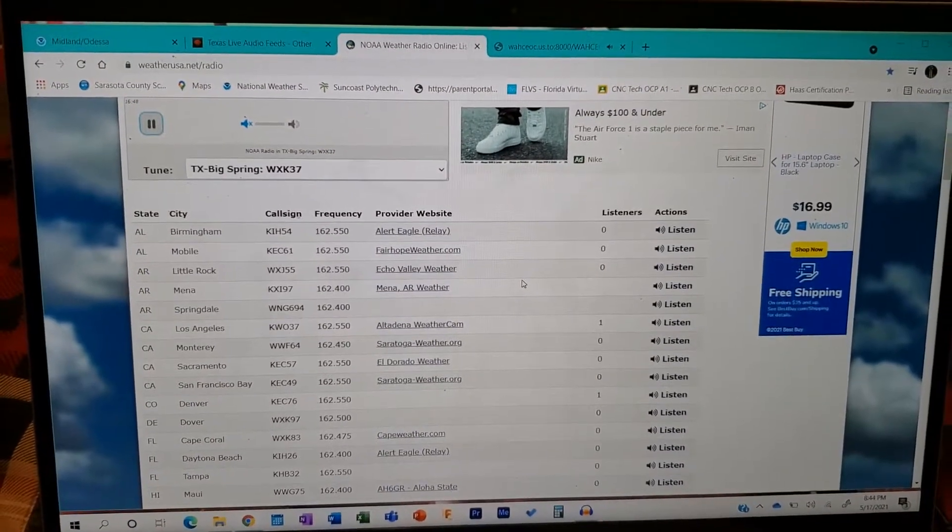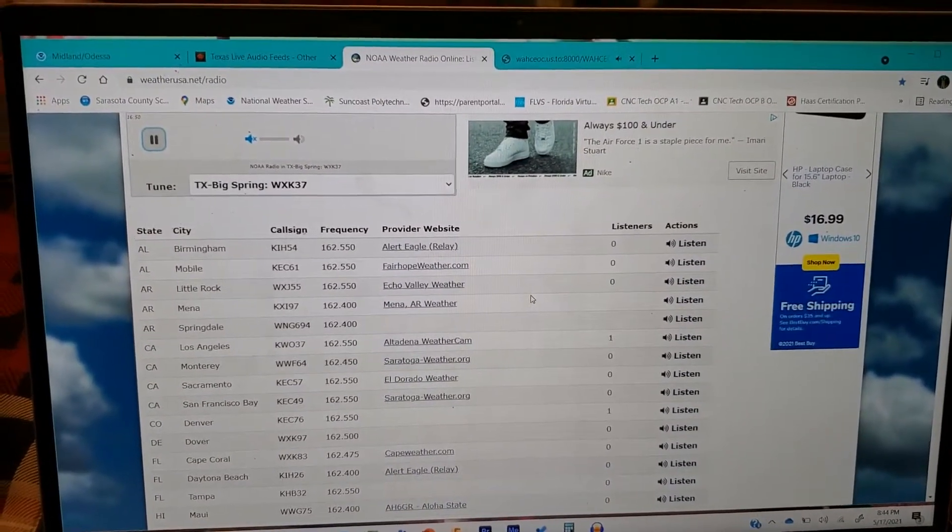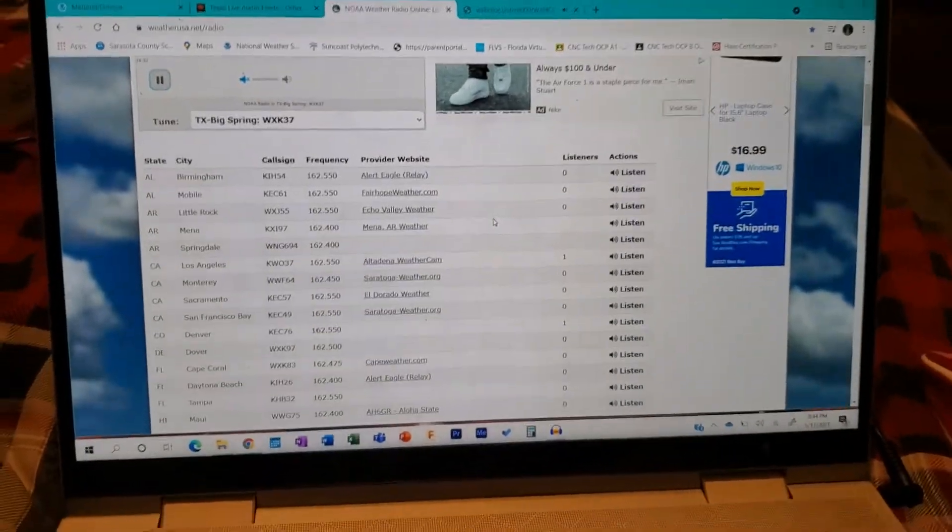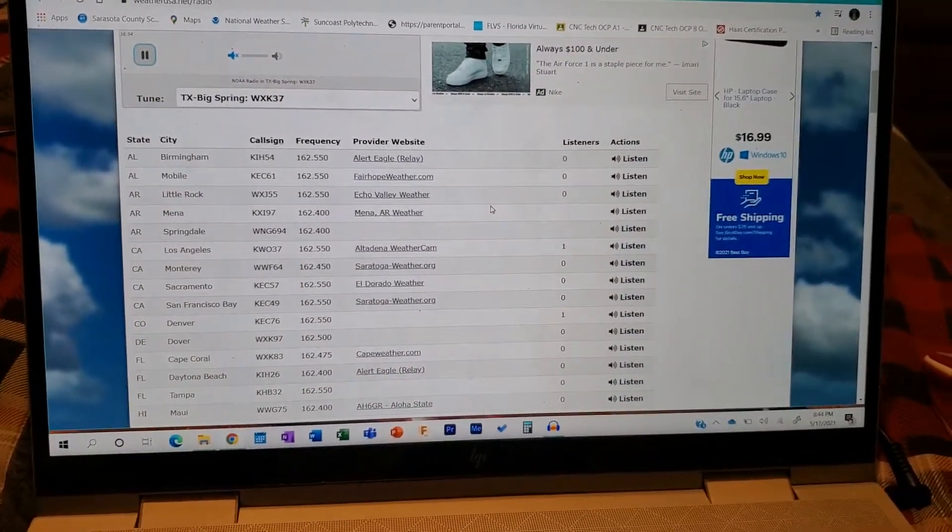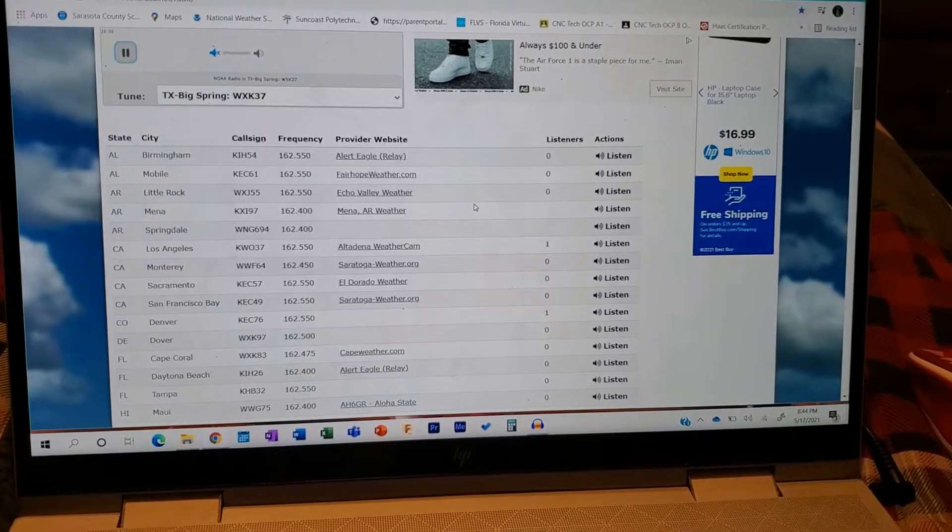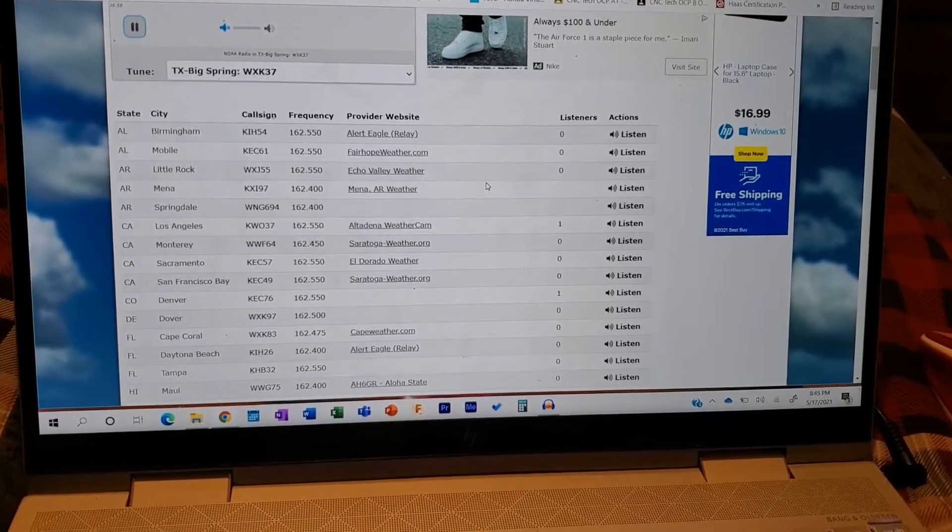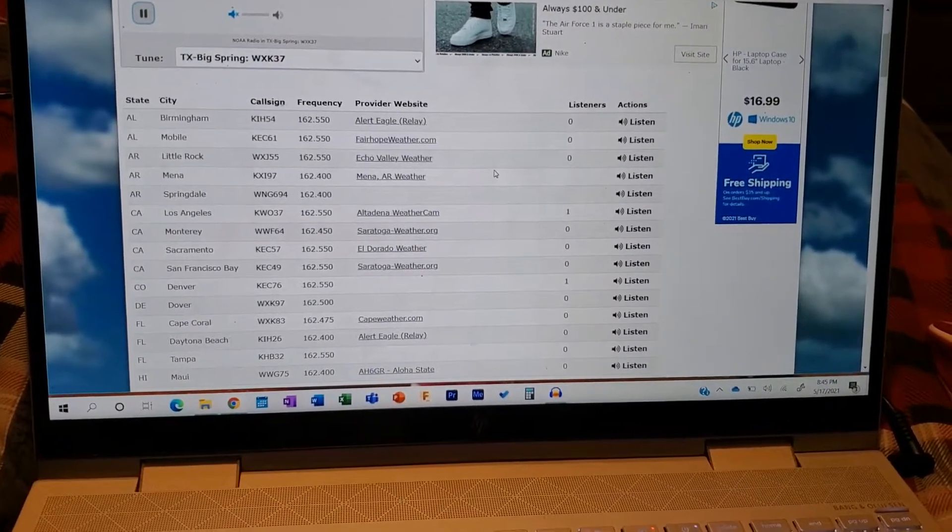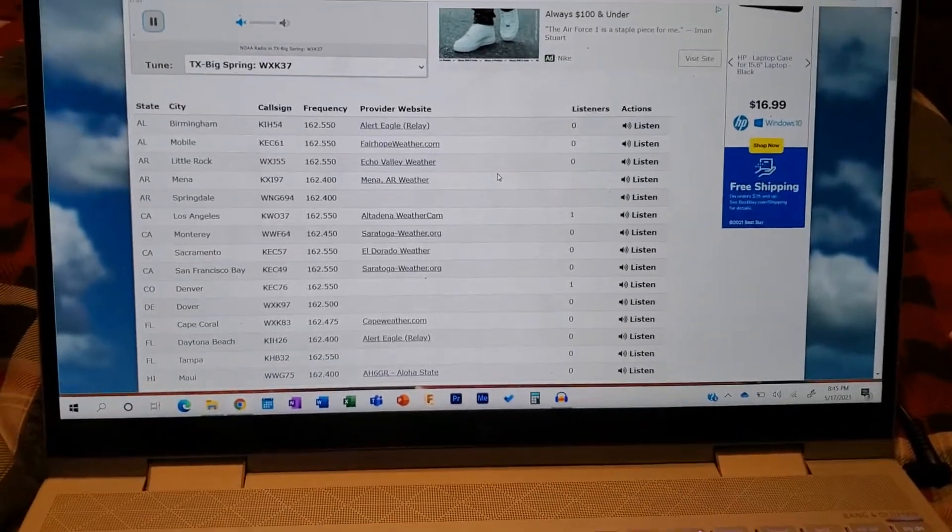Locations impacted include Lubbock, Wilford, Shallowater, Lubbock International Airport, Texas Tech University, Downtown Lubbock, Lubbock South Plains Mall, Woodrow, Reese Center, New Deal, Smiler, and Lubbock Science Spectrum.